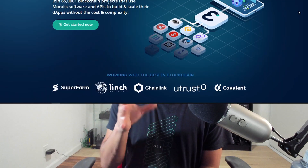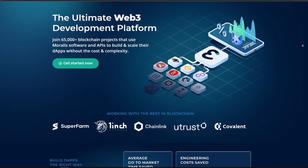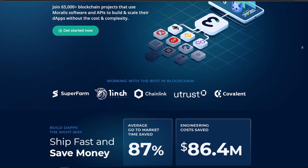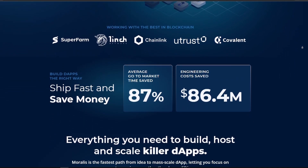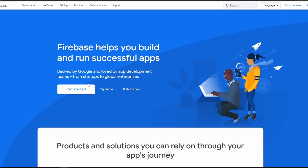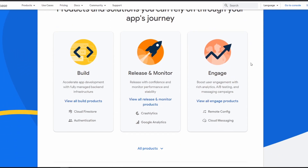Really quick, what is Moralis? I think the best way to describe it is it's kind of the equivalent of what Firebase was for mobile and web development. Moralis is trying to be that for crypto development.